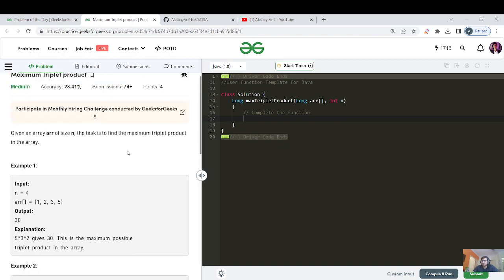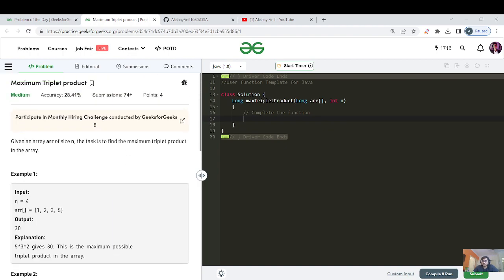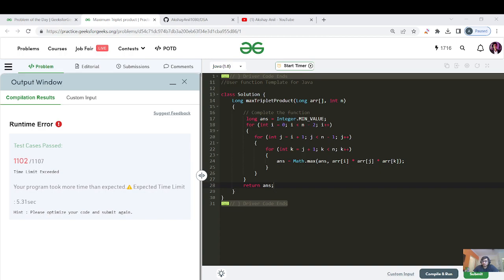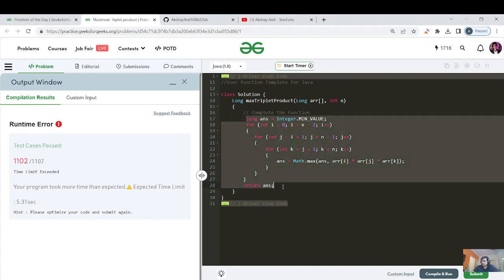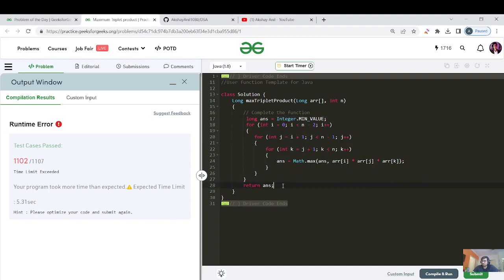With a constraint of 10 to the power 5, an N-cube approach would be 10 to the power 15, which is greater than 10 to the power 8, so it will not get submitted. Let's verify the time limit and proceed. I've written the code without live coding since it's just three nested for loops iterating over each triplet. The N-cube approach gives a TLE.